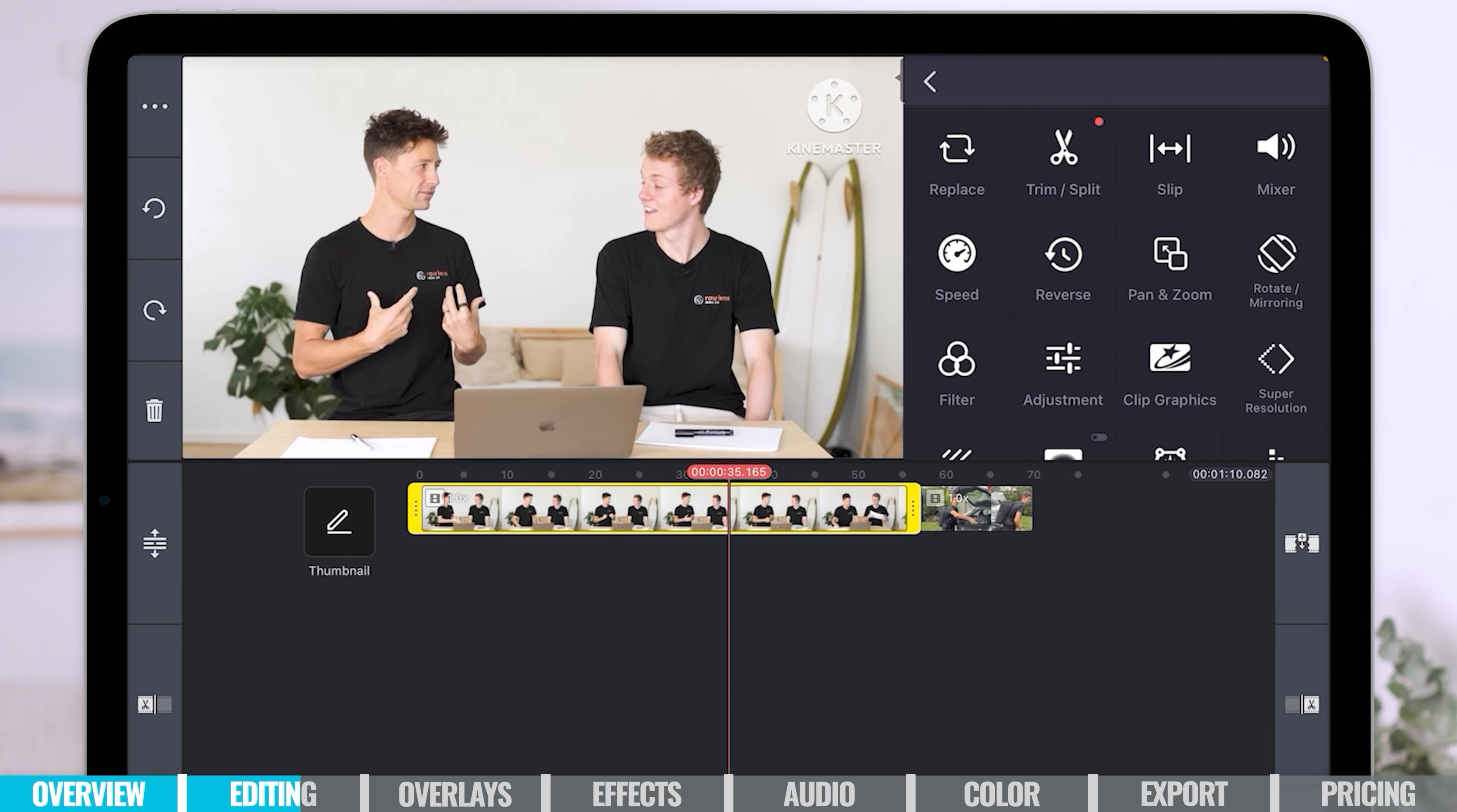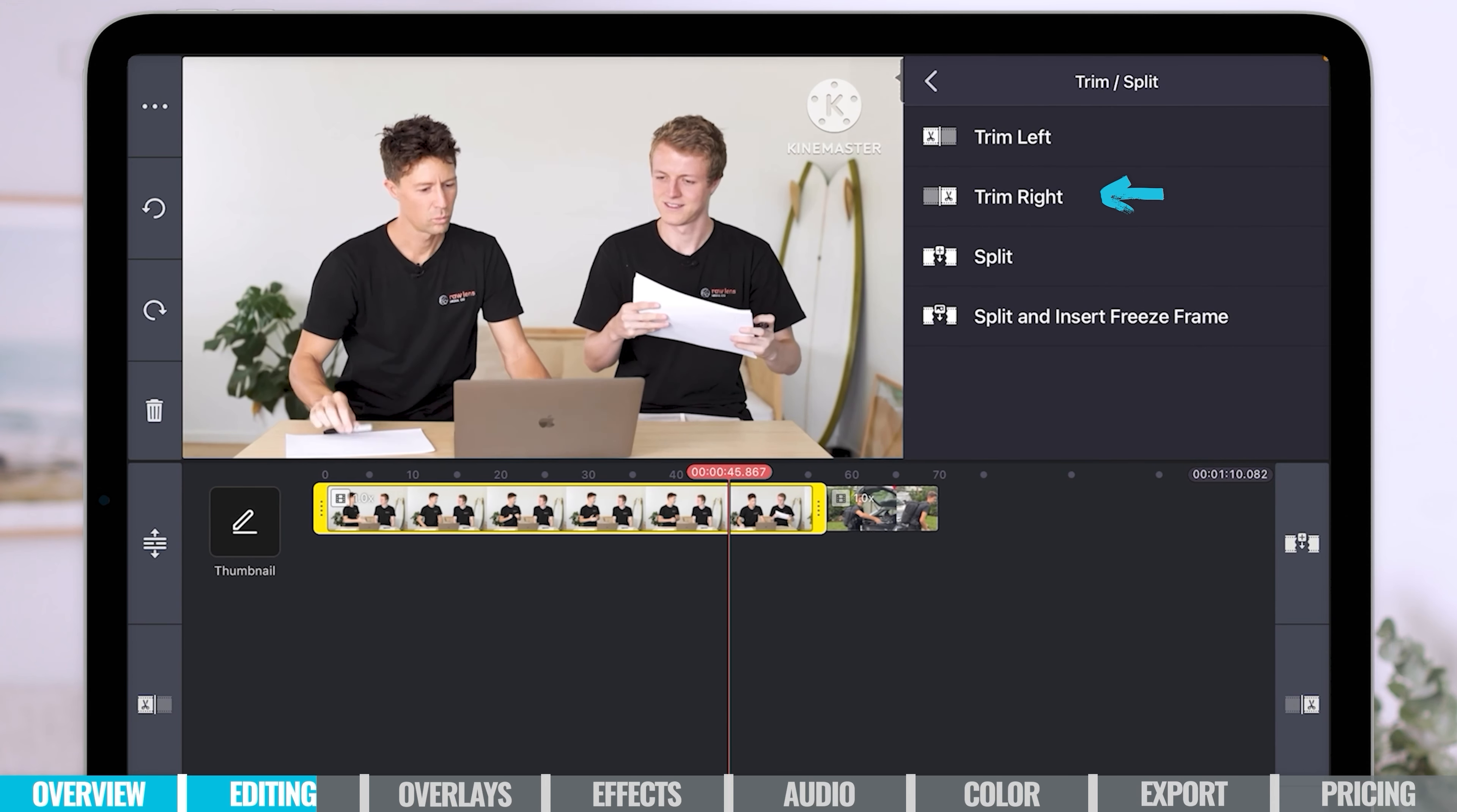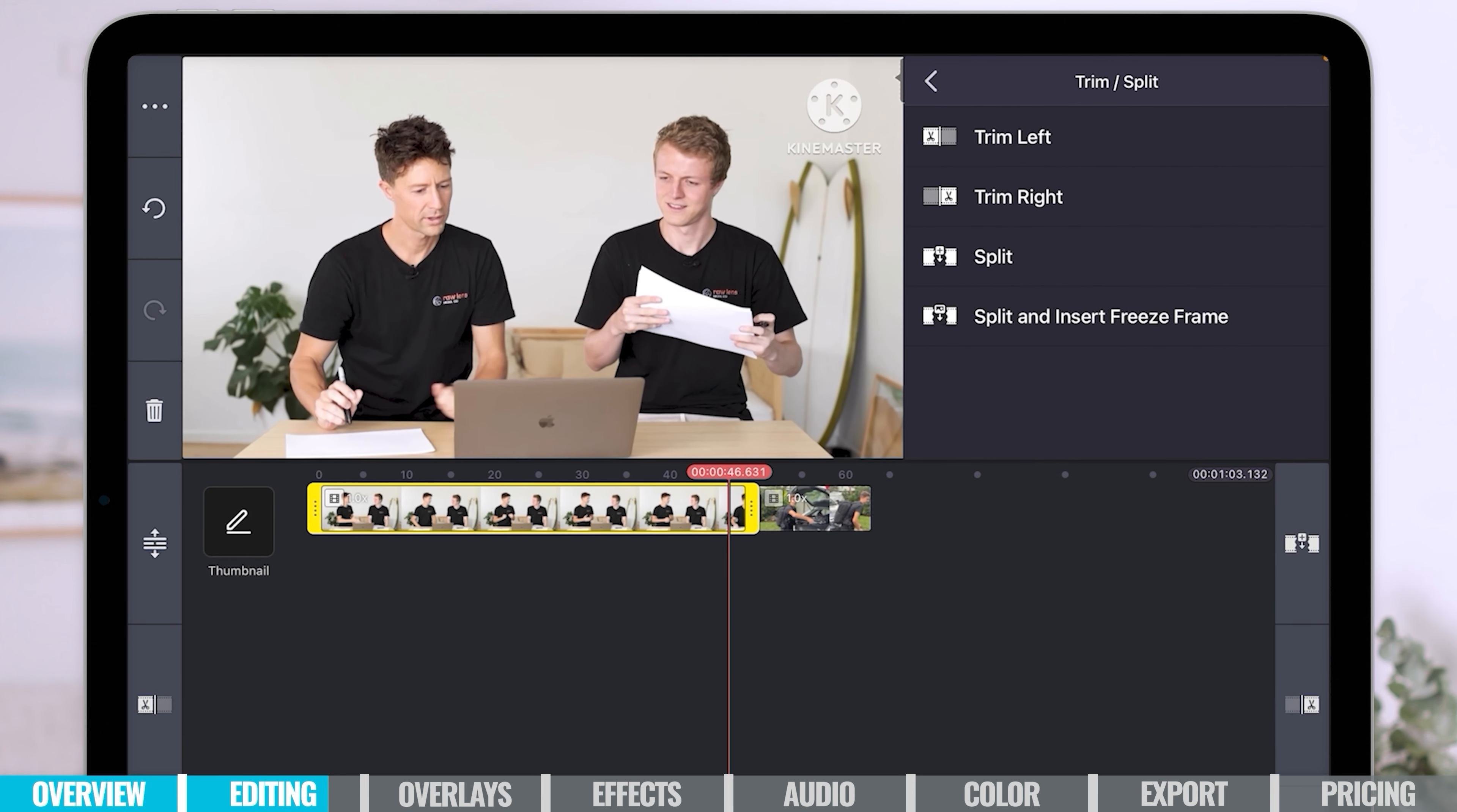We've got some other options here to trim and split. We can trim left. So the playhead's there. If I hit trim left, it will trim everything to the left and just delete that. The other option, of course, is to trim everything from the right. So say I want to edit from where Kenny here on my right just starts shuffling his papers. If I want to do it right before that, I'll just put the playhead there and then go trim right. And then that is now gone.